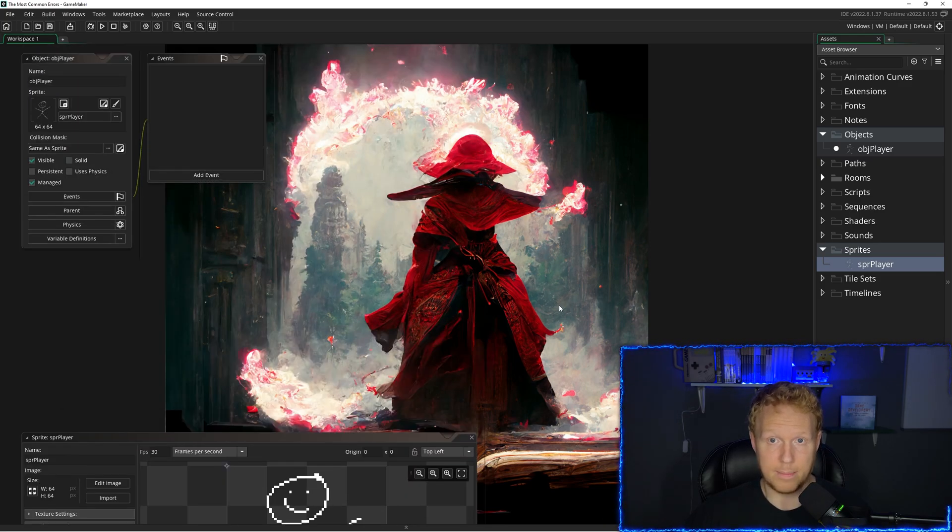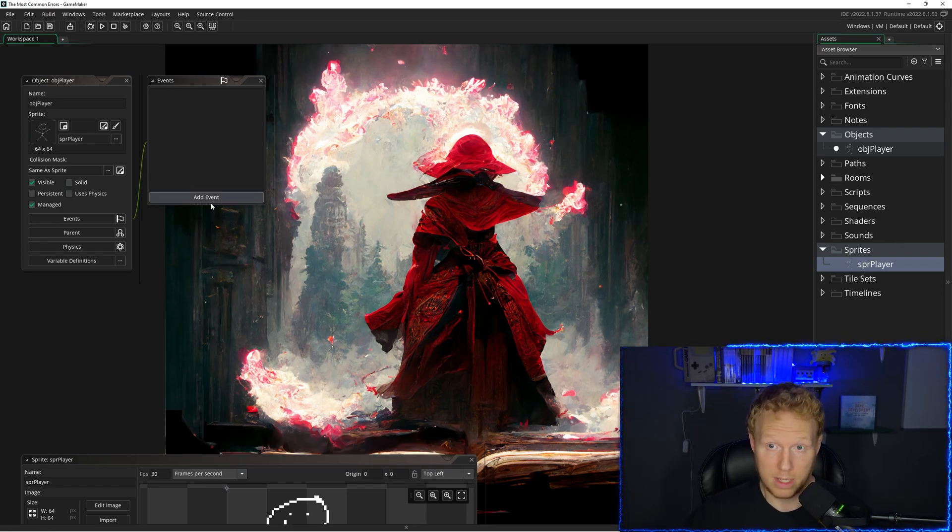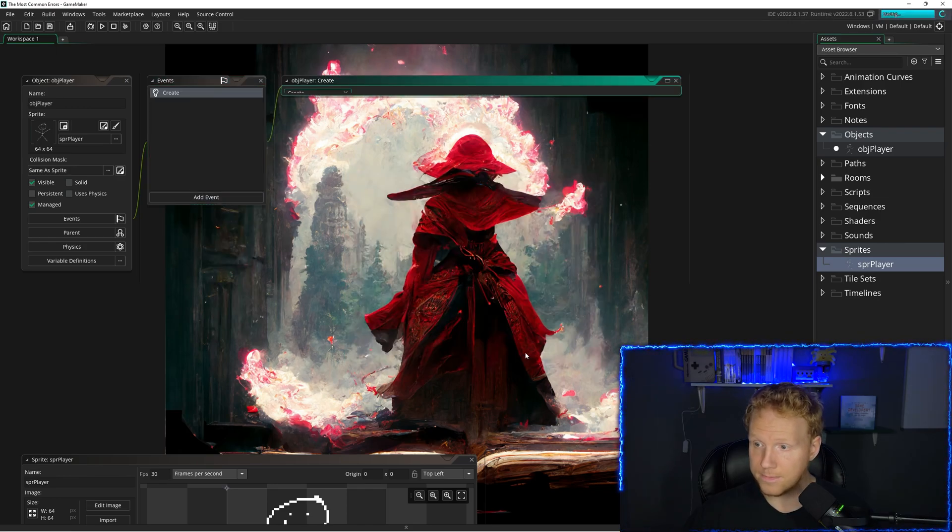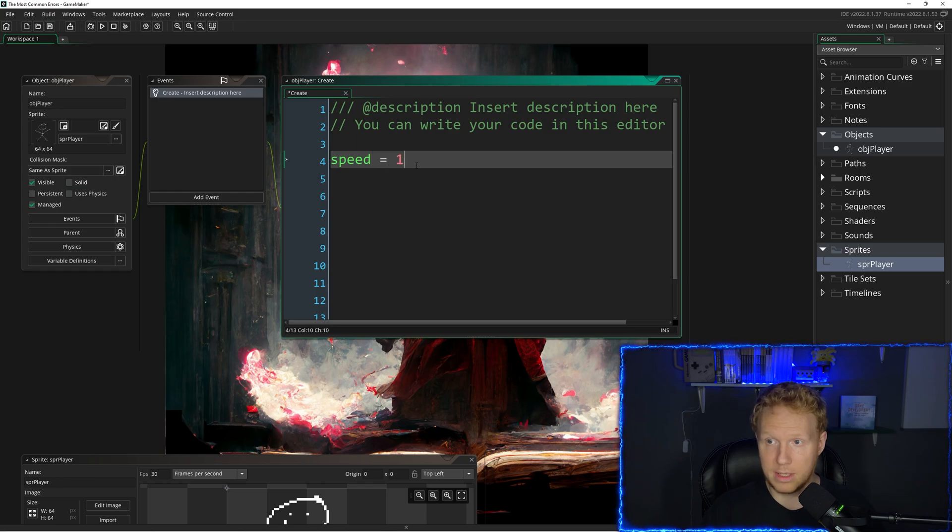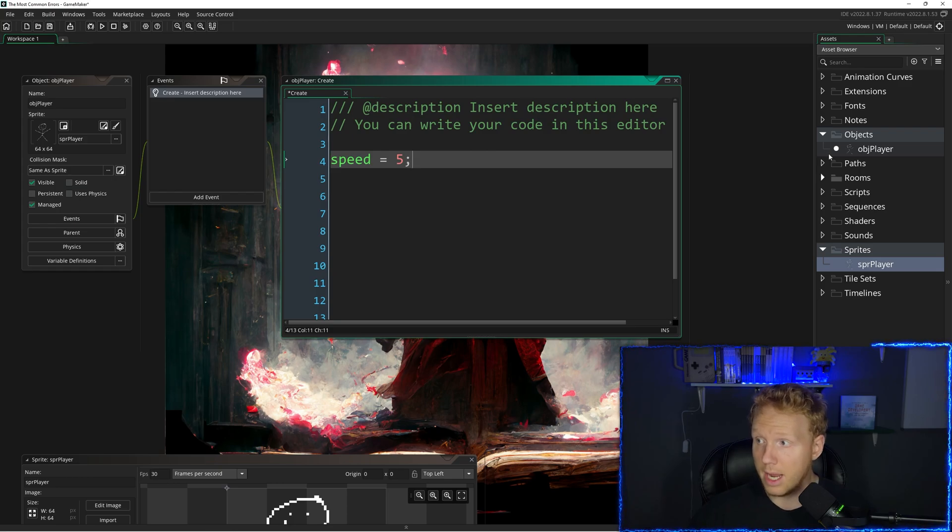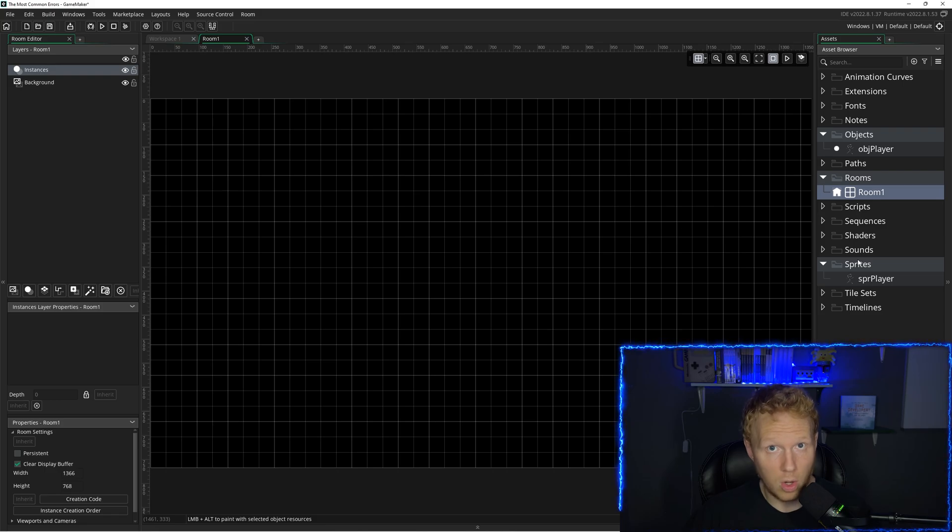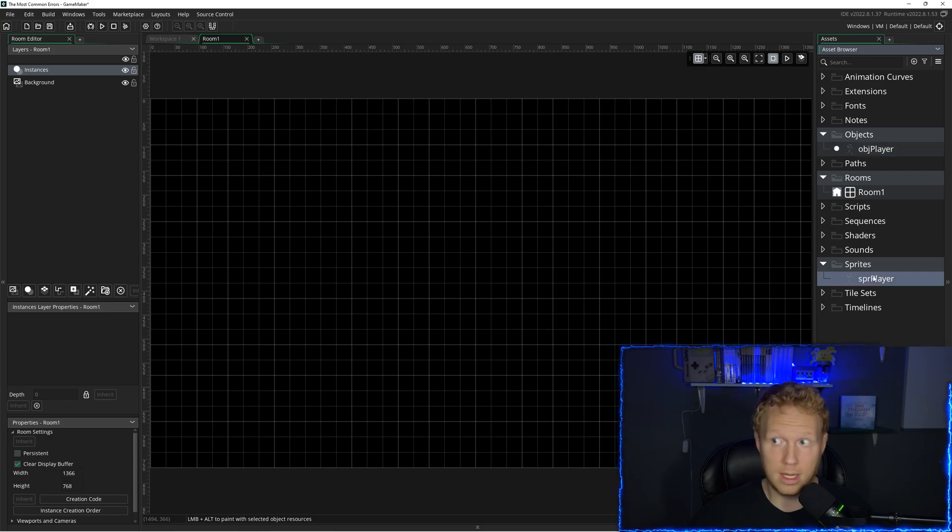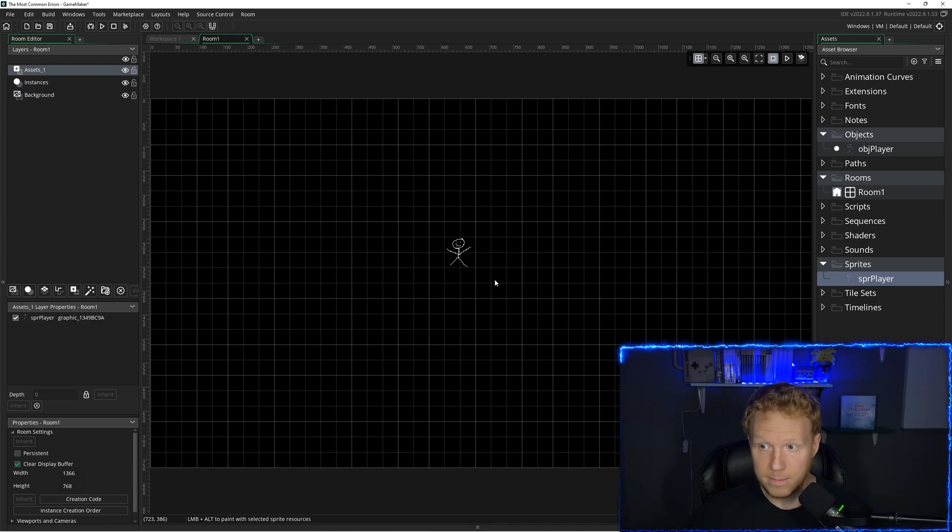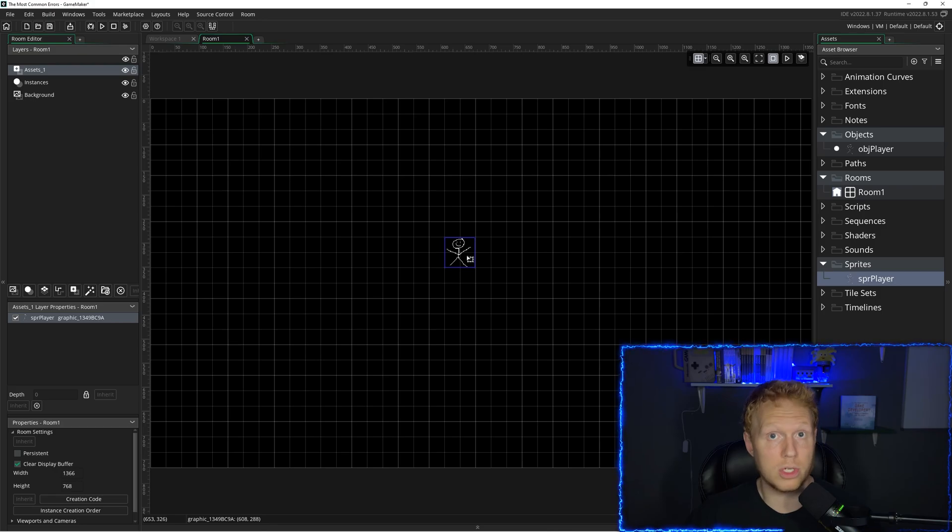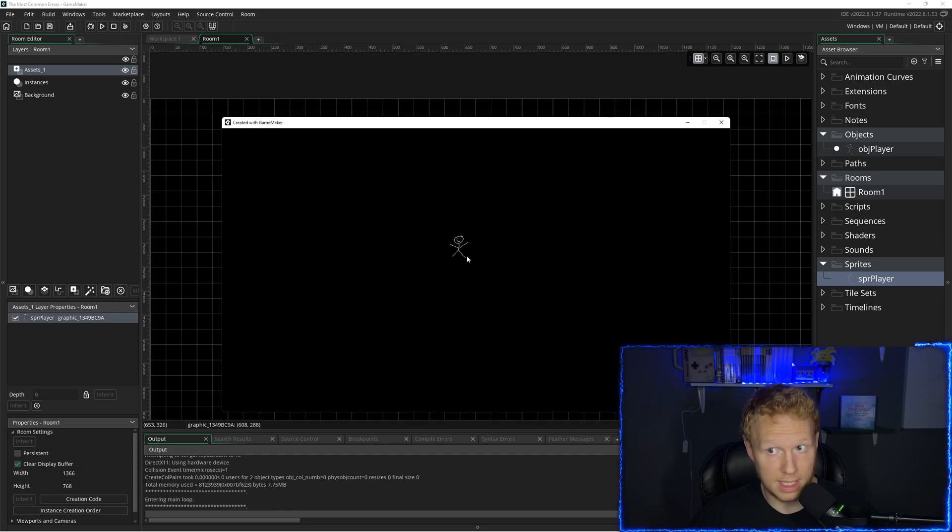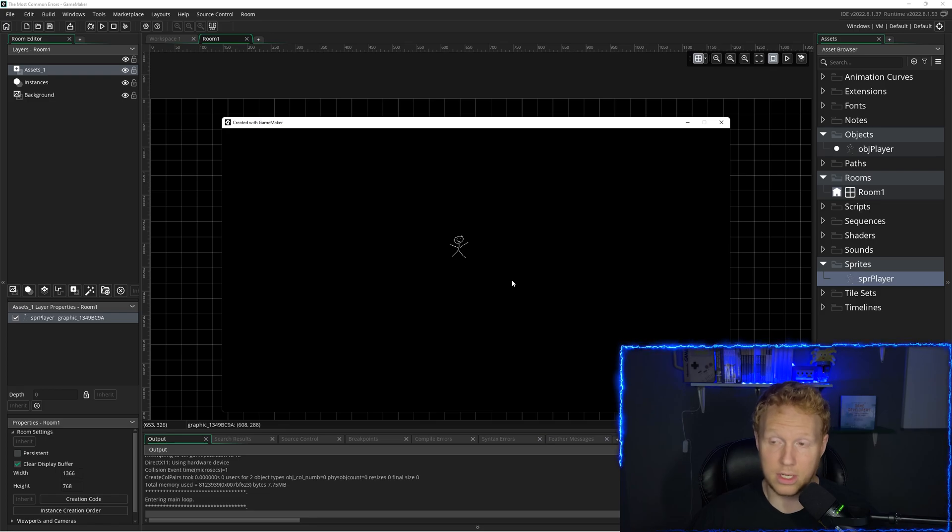Next thing that happens all the time is when you have an object and you want to have some code in it. So let's say, let's go to the create event. Let's put in something like speed equals five. So this will move our object. Now, if we go into our room, this happens all the time, especially when you don't have things named with prefixes like object and sprite. You will grab the sprite, say OK, it puts it on a layer and it looks like your object is in your room. So it should be doing something. But it's not. I press F5 to run the game. It should be moving. I put the speed to five and nothing occurs.